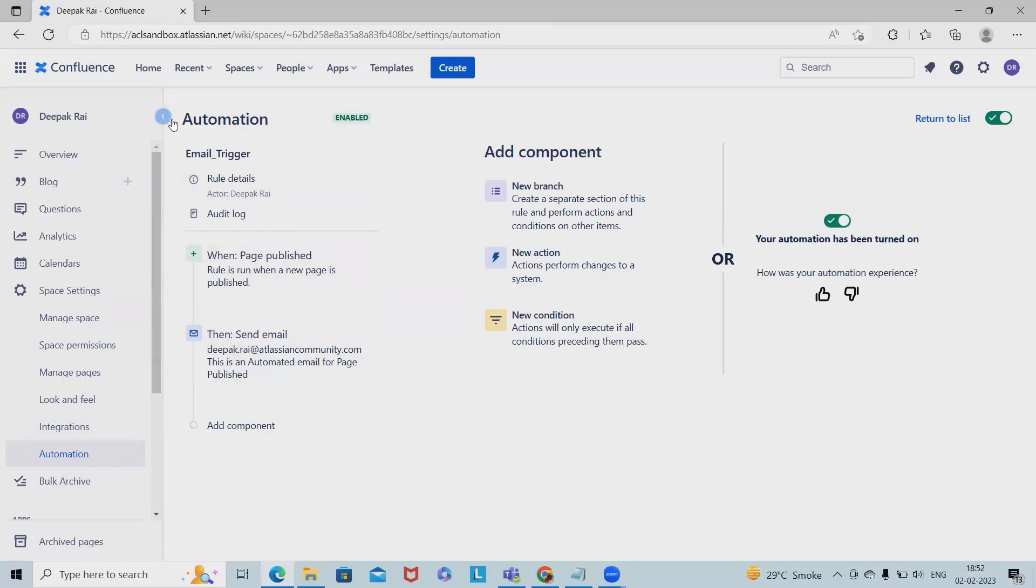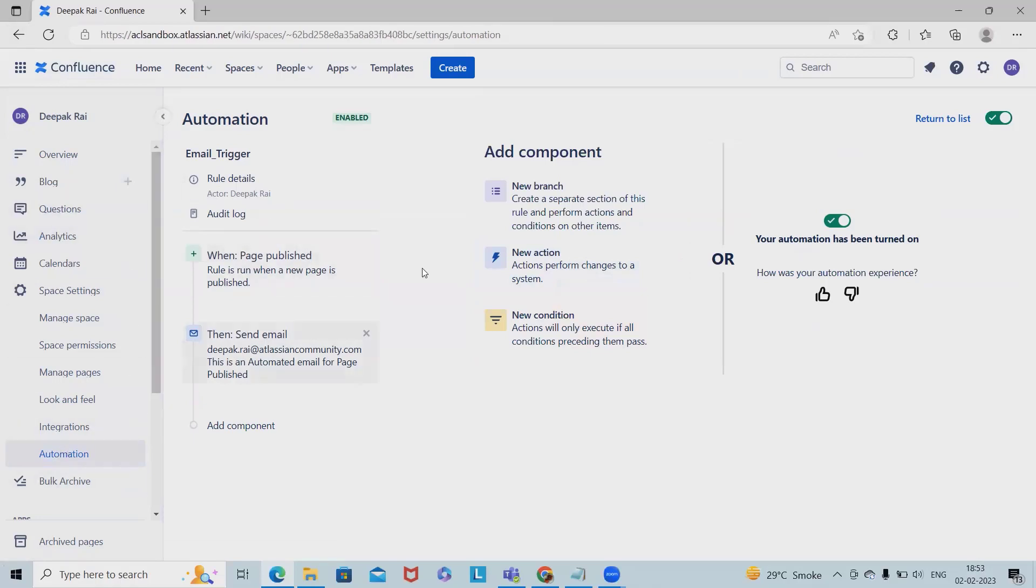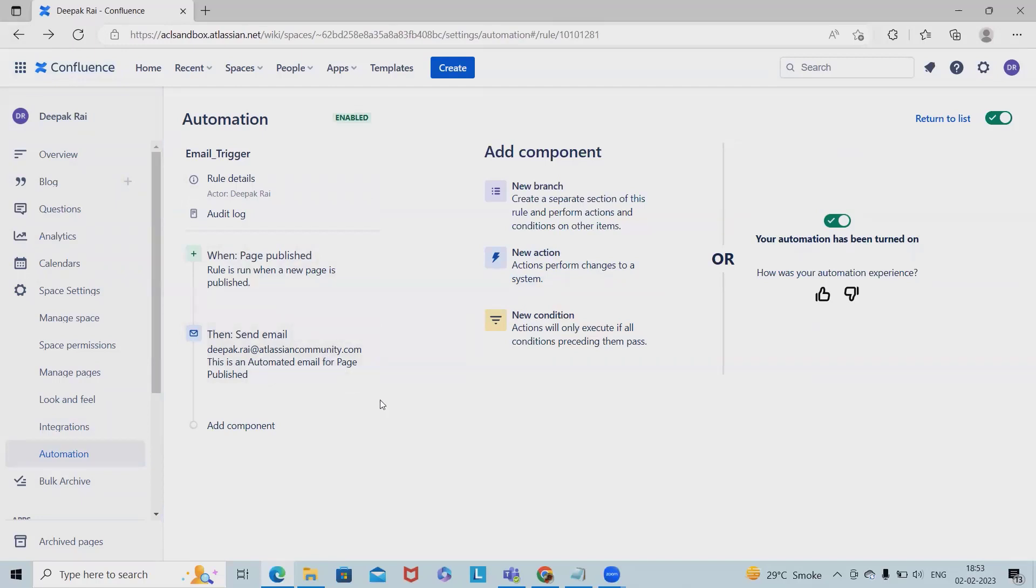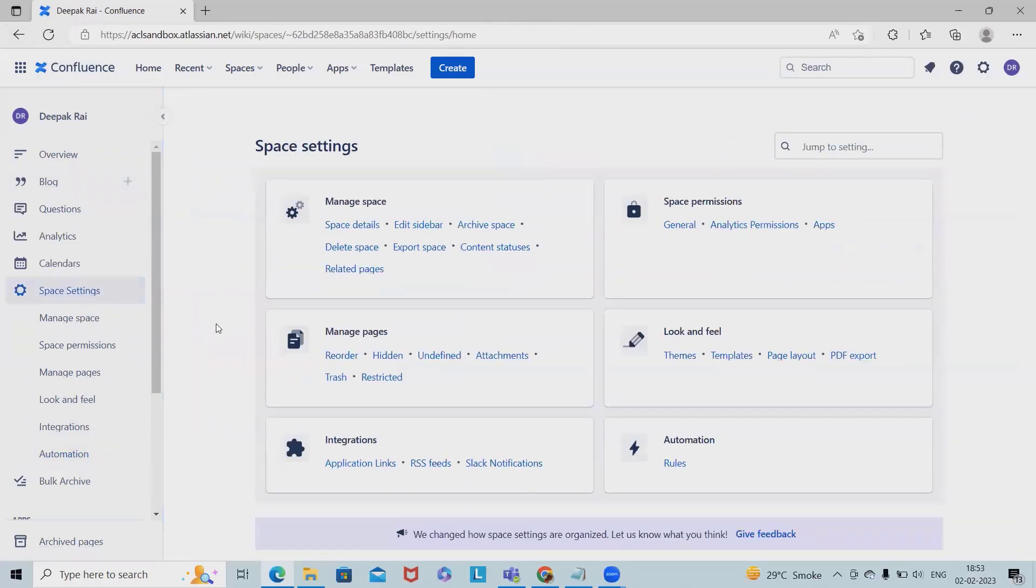Now this automation rule is established and we've kept it enabled. If I go back to the page, I'll see the automation rule. Inside automation rules, I'm having the rule enabled so that whenever I'm creating or publishing any page, I will receive an email from the Confluence automation trigger.